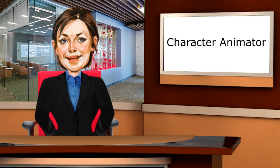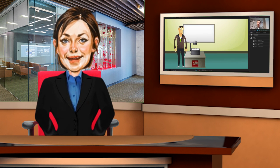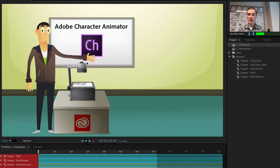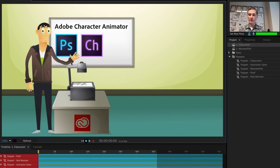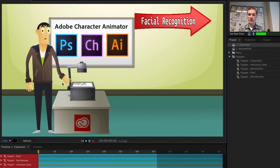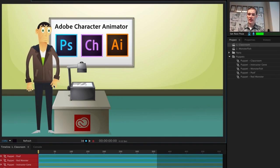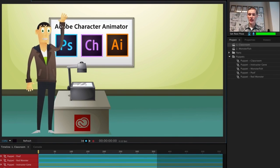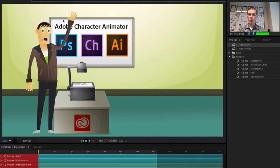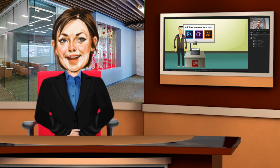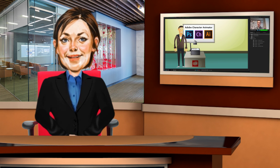We also have Character Animator, which is available with After Effects CC and uses your webcam in conjunction with powerful facial recognition technology to enable you to animate, record and lip-sync 2D characters which have been created using special templates in Photoshop or Illustrator, all without writing any code.